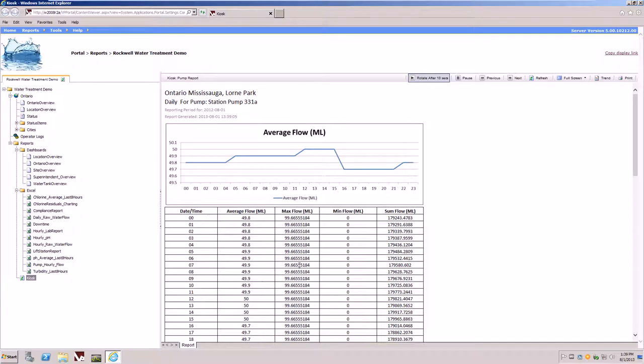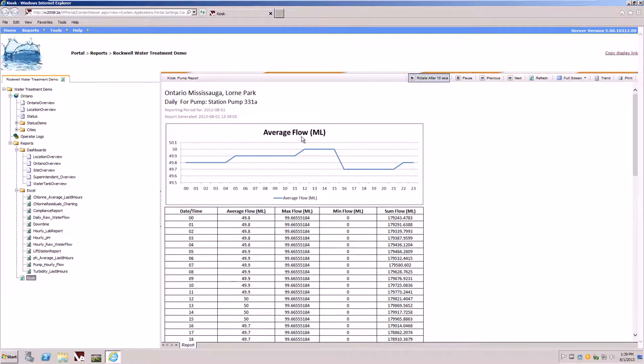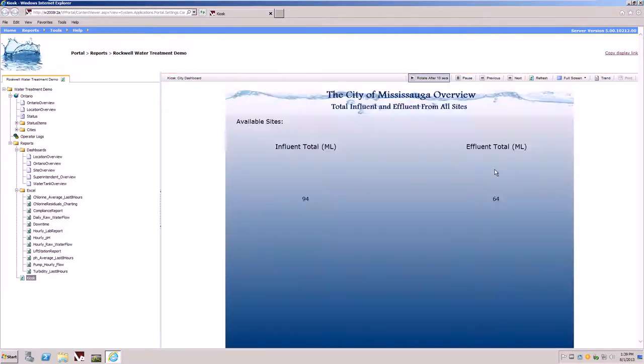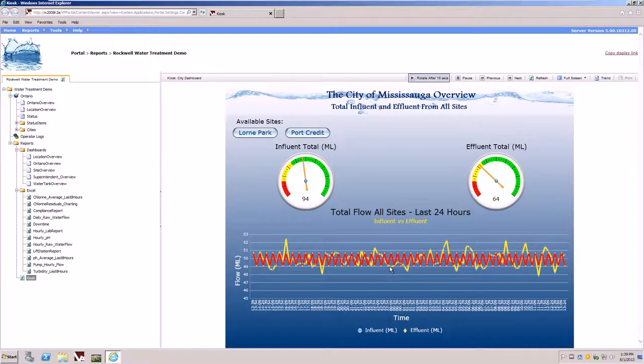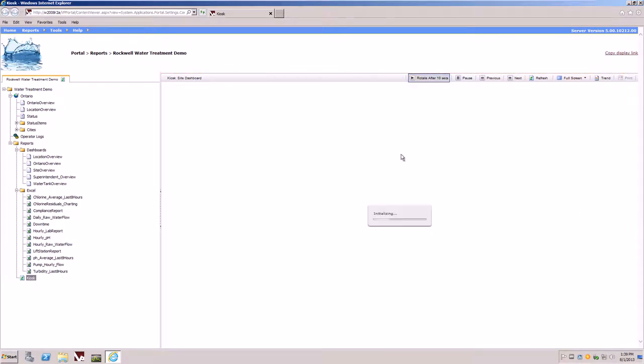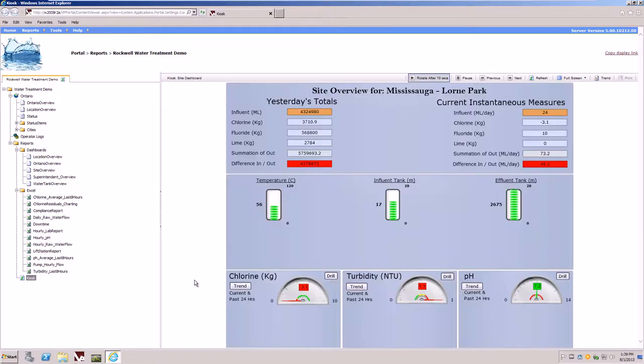We are now looking at a dashboard. This is the type of technology that's typically used on those large screens, maybe a report that's sitting on your desktop that's continuously scrolling through the different reports available to you.